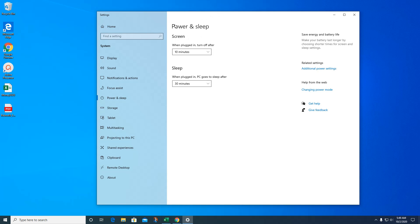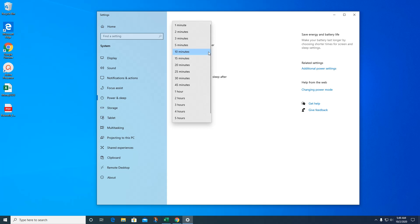You can pick when you want your screen to turn off. If you're on a laptop and you're worried about the battery going out, you might want to set it at five or ten minutes.